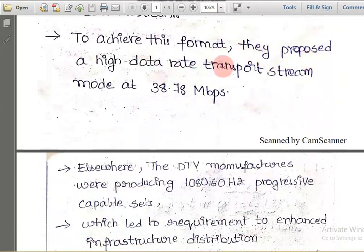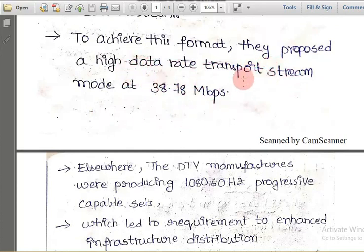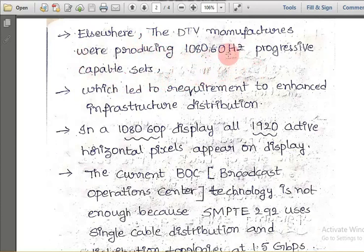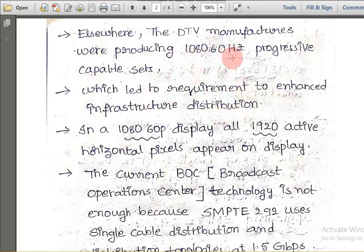To achieve this format, they proposed a high data rate transport stream mode at 38.78 Mbps. Not only do we need to produce such 1080/60p clarity pictures, but we need to transport the stream to each and every television distribution point. For that purpose, they set a standard of 38.78 Mbps speed. Elsewhere, digital TV manufacturers were producing 1080/60 Hz progressive-capable sets, which led to the requirement to enhance the infrastructure distribution.